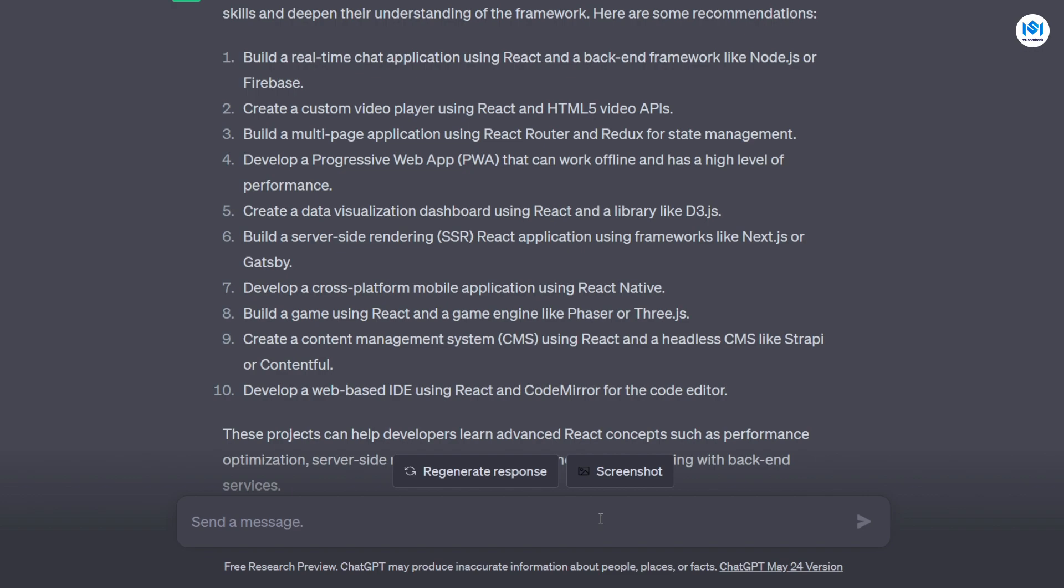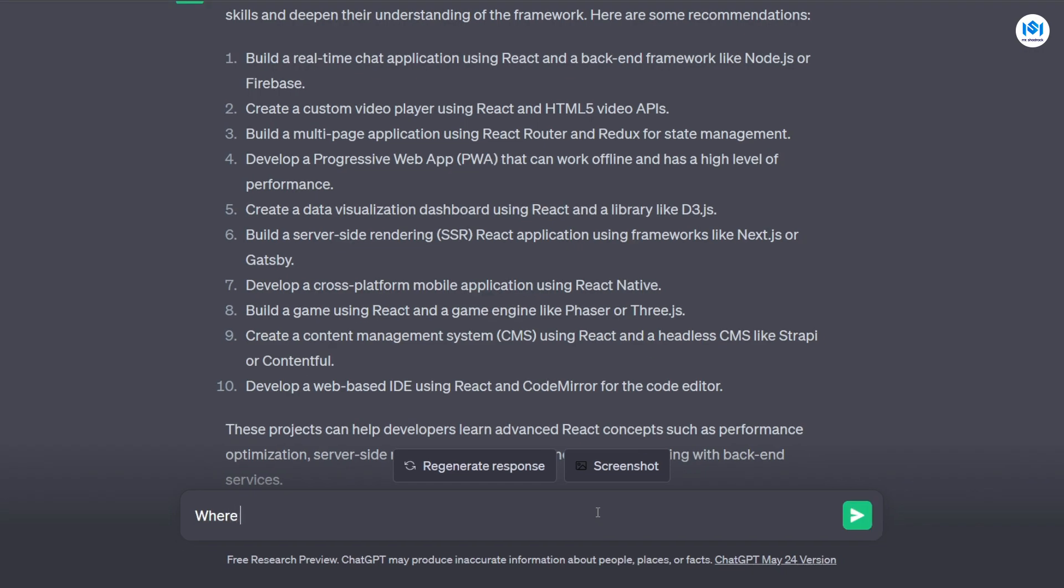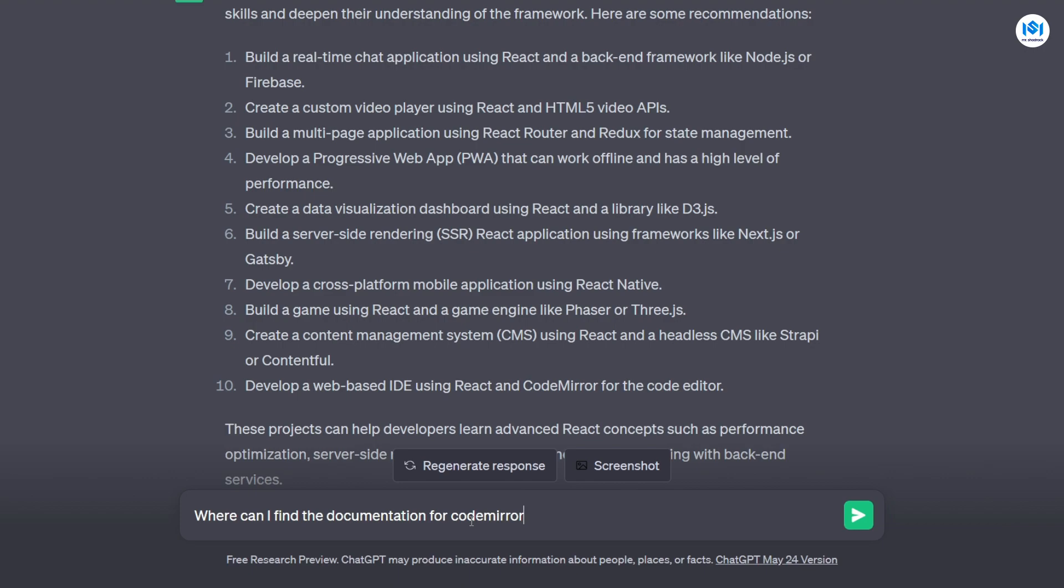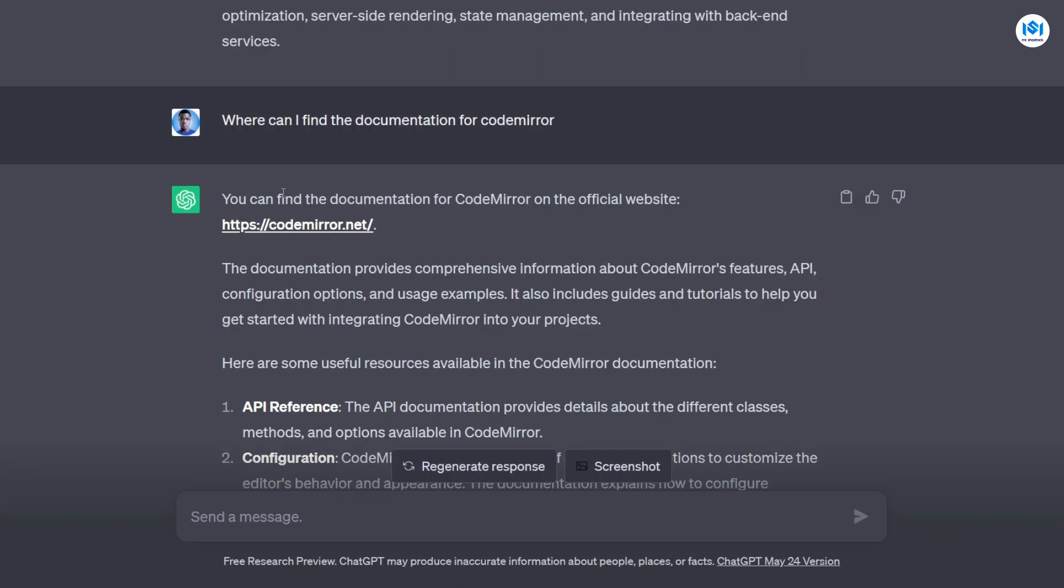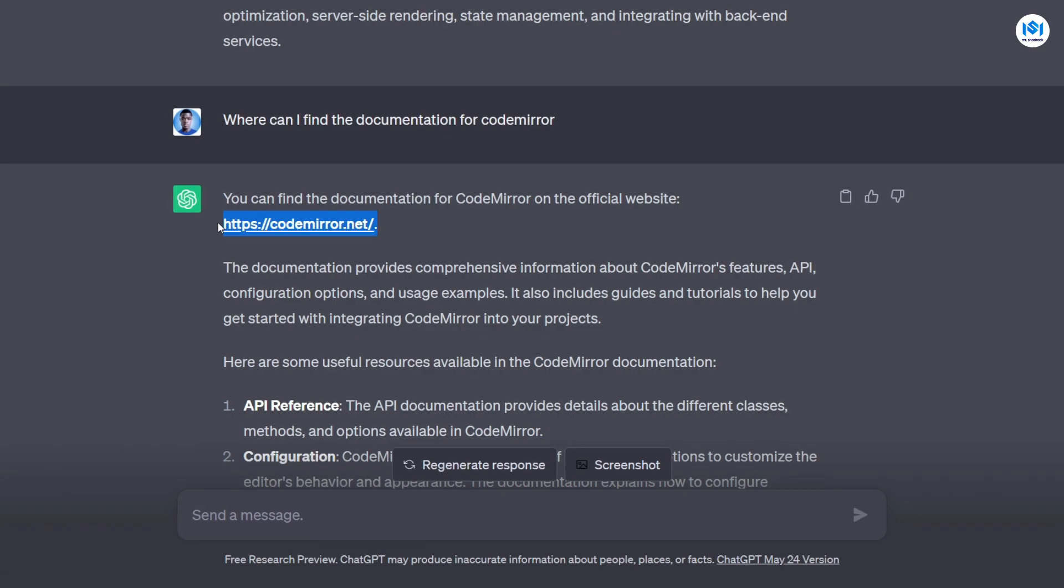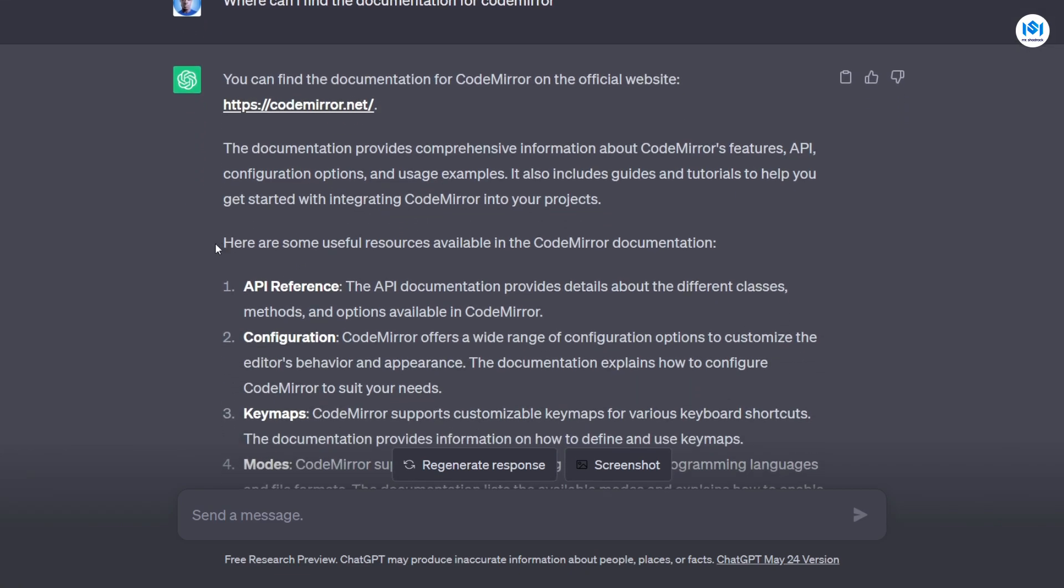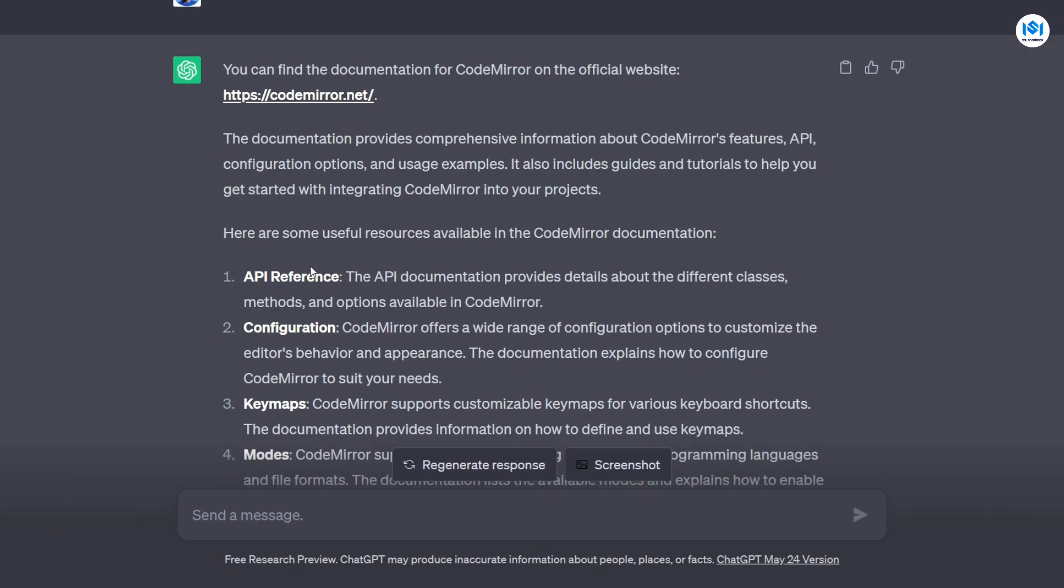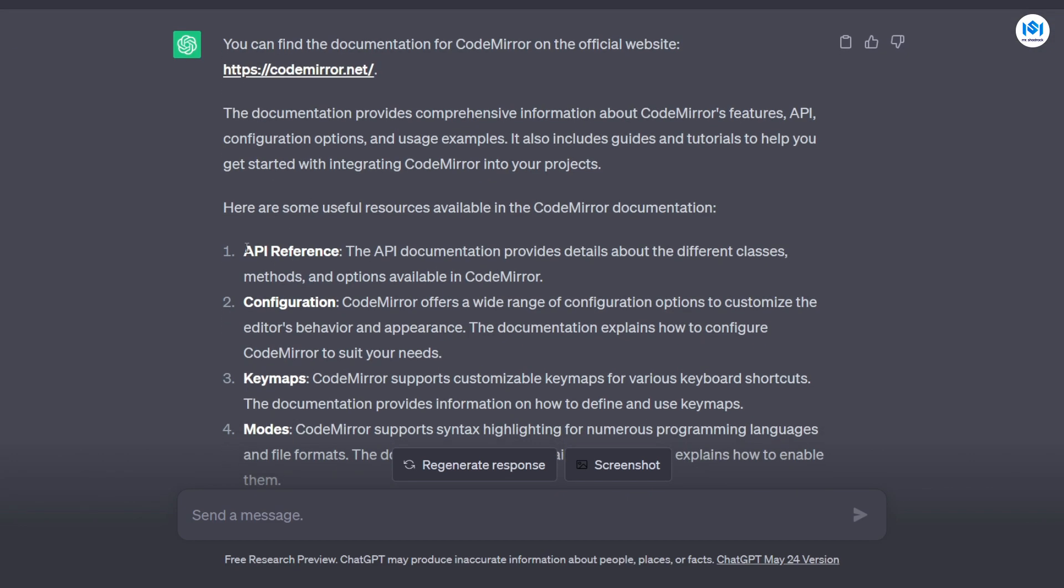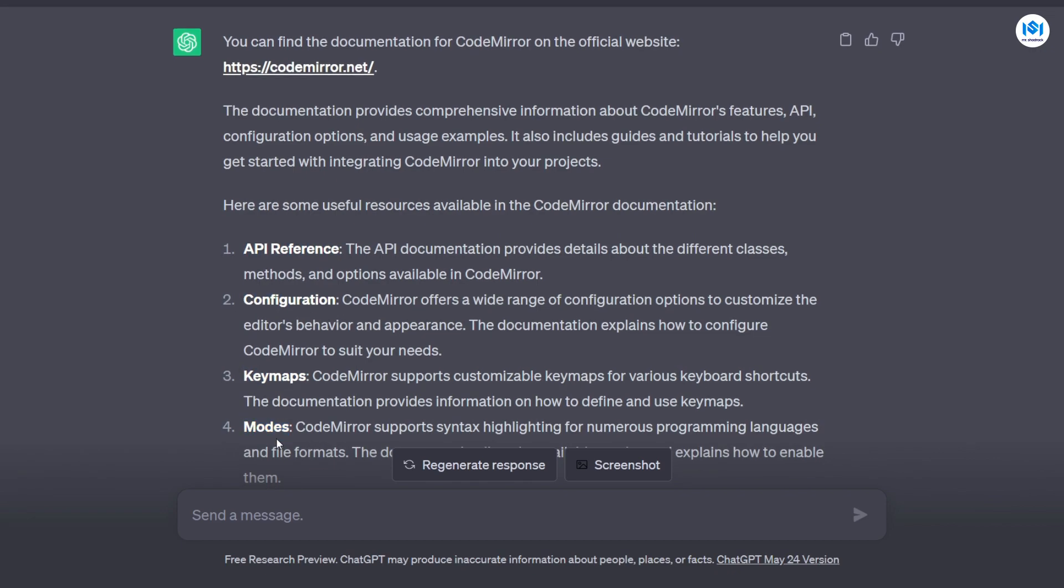For example, I can say where can I find the documentation for CodeMirror? So this is what it says: you can find the documentation for CodeMirror on the official website. So give me the URL where I can find it. I can open it and here it also gives me some useful resources available on the documentation to check out. So when I go to the documentation, it says I can check out the API reference or check out the configuration sections, key maps, modes. So it gives me like the most important aspects I need to be able to get started with CodeMirror. This is going to save you a lot of time than actually going to Google, searching for CodeMirror documentation and then going through to just figure out where you need to go.